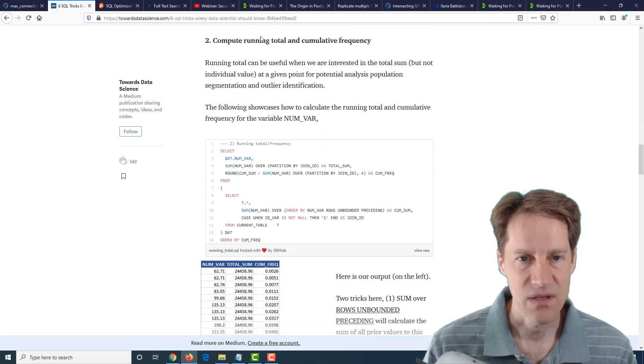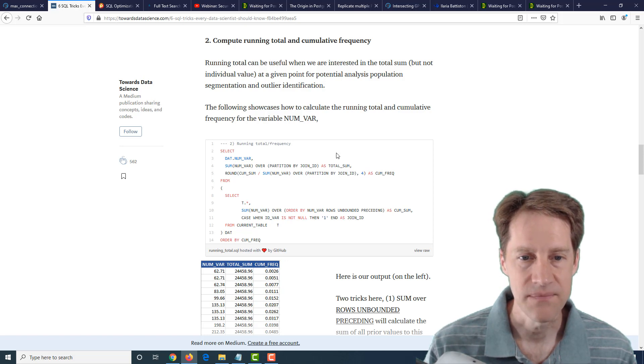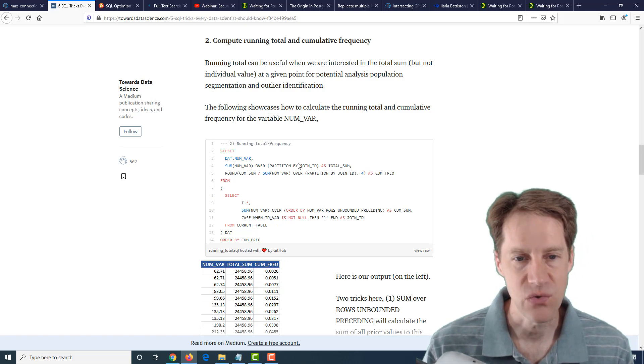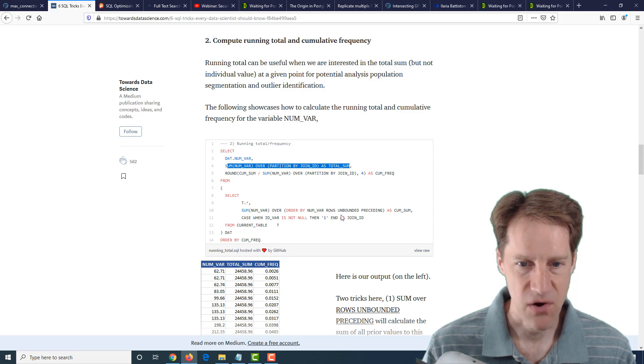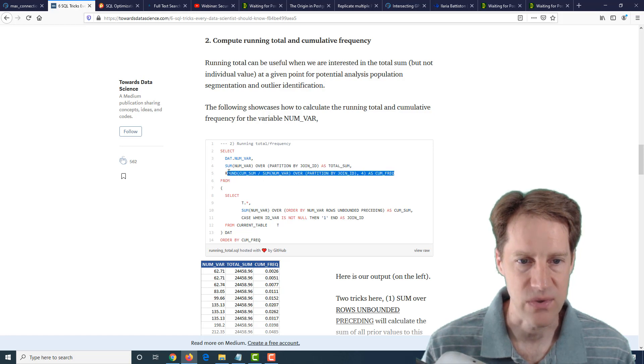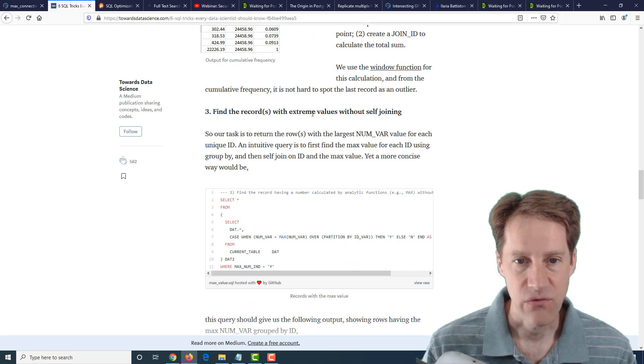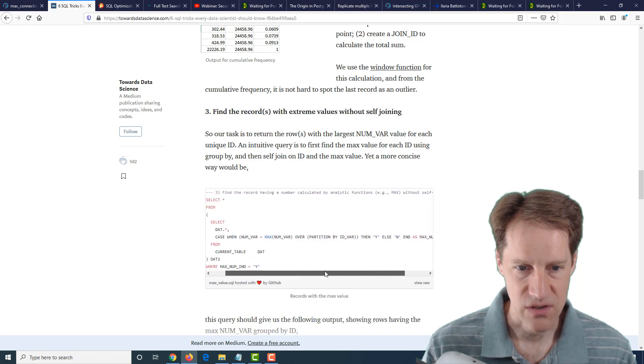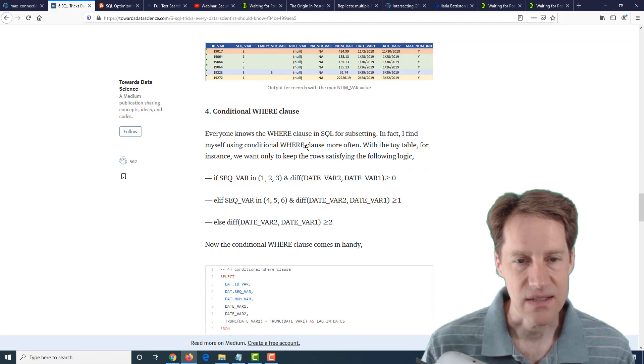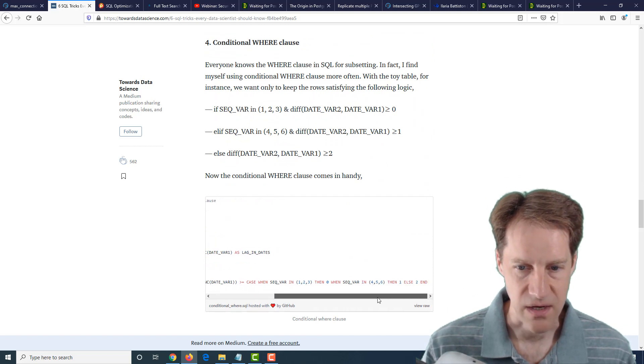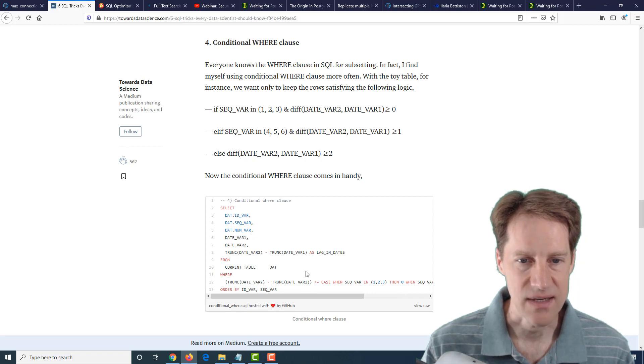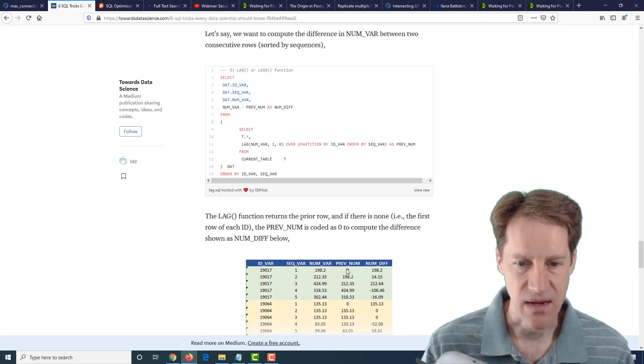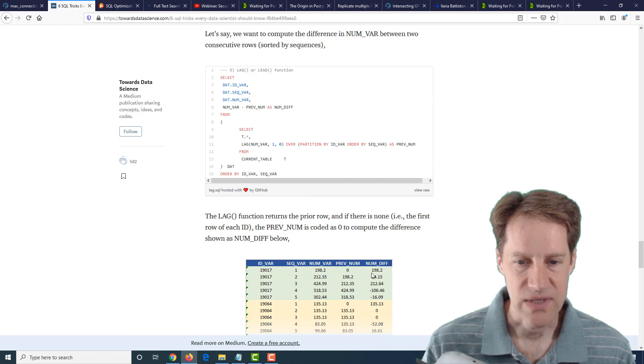The next one, they talk about how you would do a rolling total and a cumulative frequency. Well, they show it using window functions, and a number of these tricks use window functions. They're using this to get the window functions. And then as part of the subquery that they built, they're able to calculate this cumulative frequency partitioning by this join ID that they set up here. The next trick is find the record with extreme values without self-joining. And again, here, they're using a window function to achieve that with this code here. Next is a conditional where clause. So using a case statement and a formula here to be able to determine what needs to be selected. Fifth is looking at a lag and lead to work with consecutive rows. So here's an example where they are using the previous number as a reference to indicate differences.